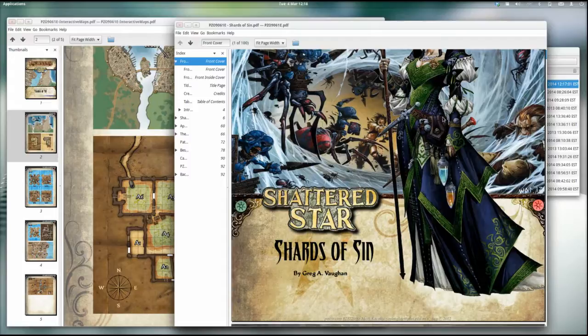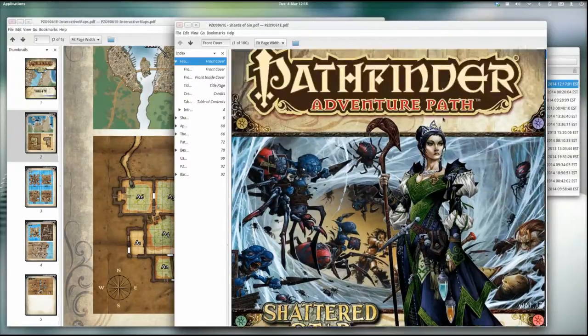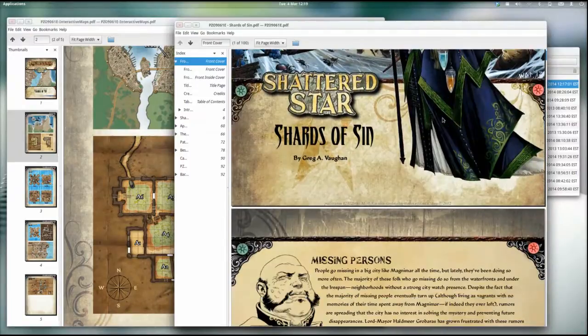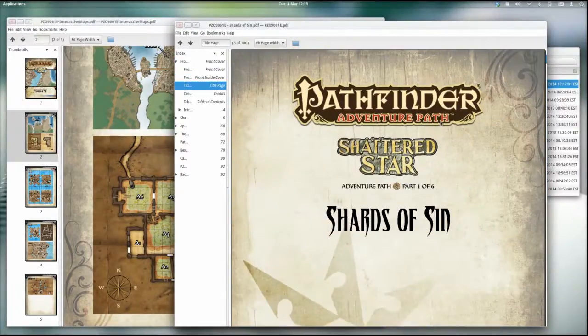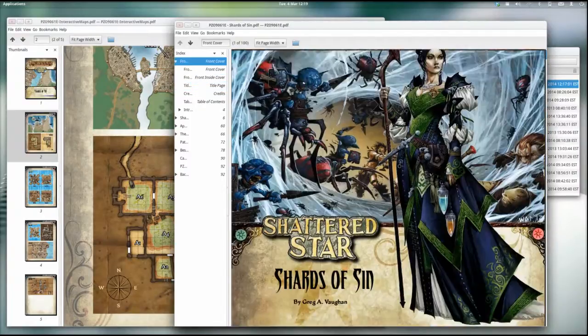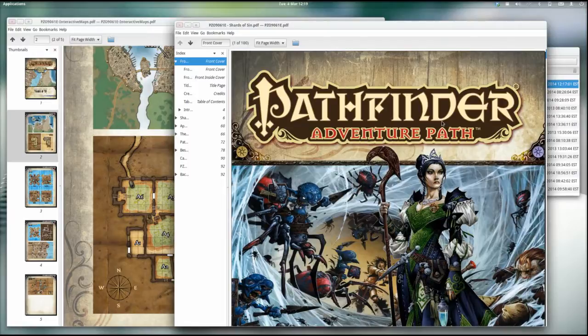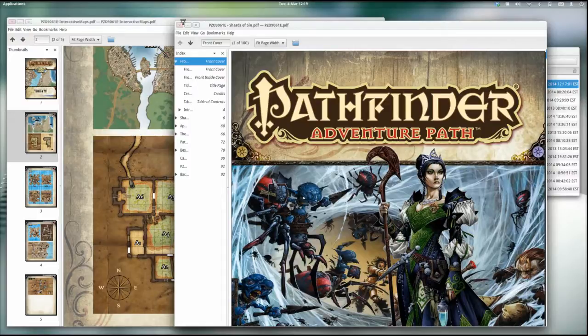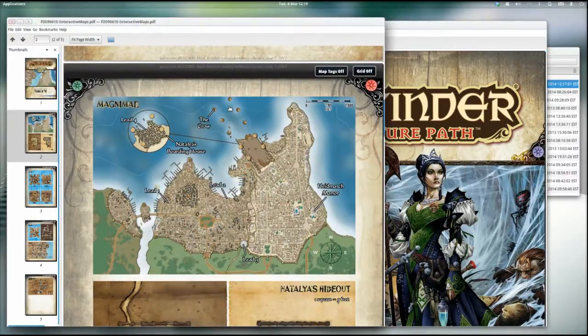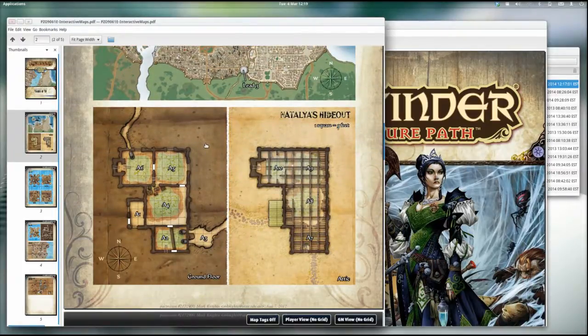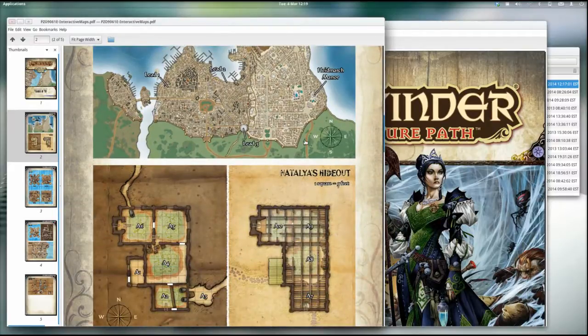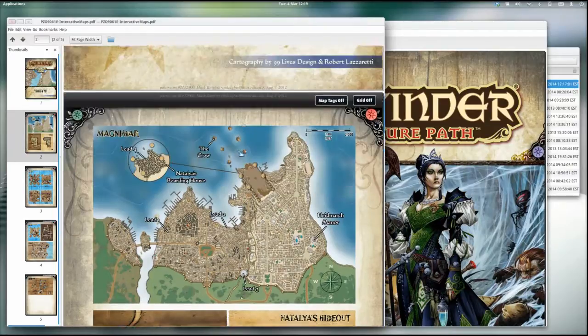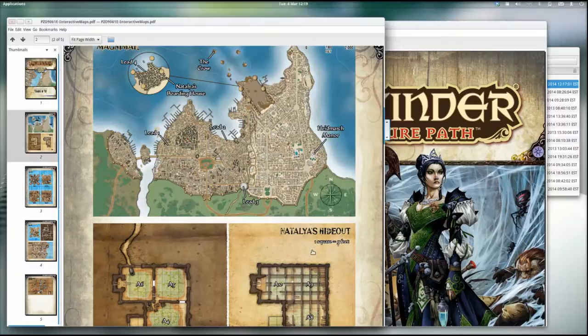In essence what I do is for my maps when I'm using a Pathfinder game, I'm using for example Pathfinder Adventure Path Shards of Sin, which I believe is the first in the Shattered Star group. I never ran this, I was never really keen on the module series but it's good for some examples.